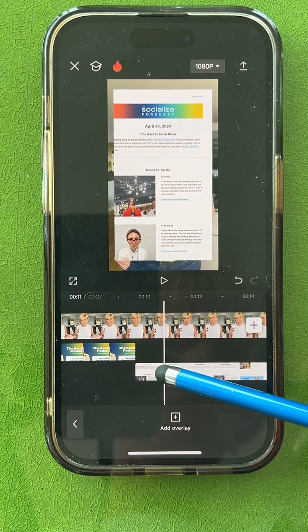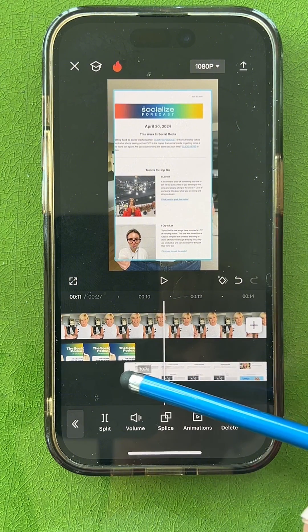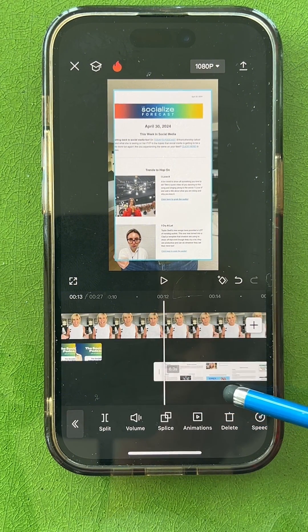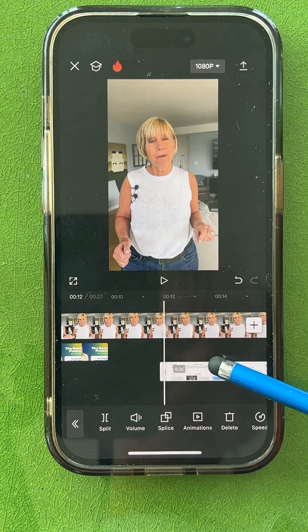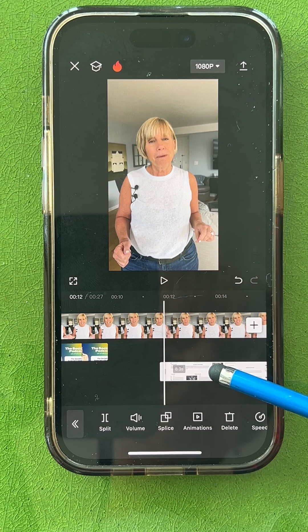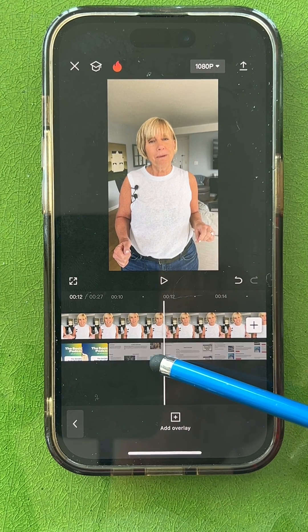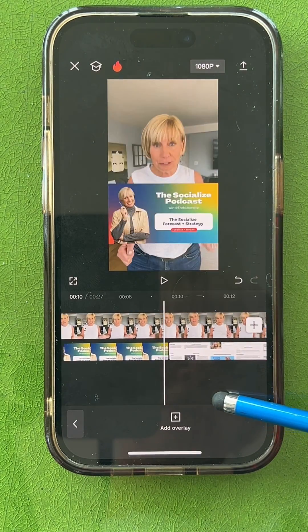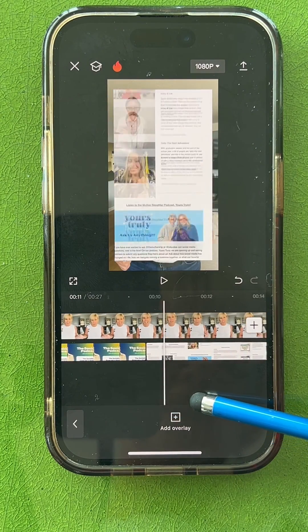I can trim off a little bit of the beginning — tap on it and slide — to get to it right when it starts to scroll. I'm going to tap on it and slide it earlier, so you can put it on the same line like that.